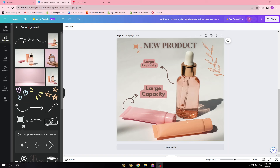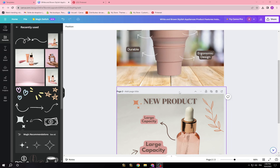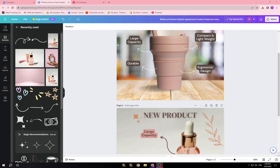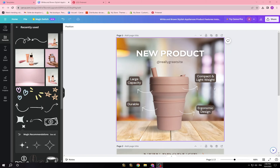Hello guys, in this video I'm going to show you how you can do designs like these for your products on dropshipping, e-commerce, your brand, wherever it is. There are a lot of types of pictures you can work with.